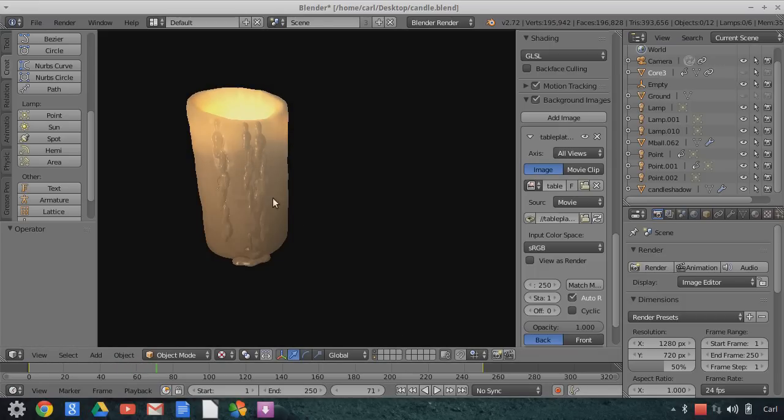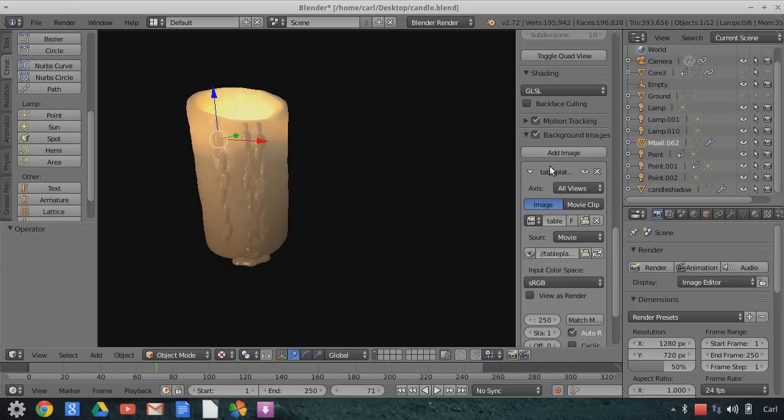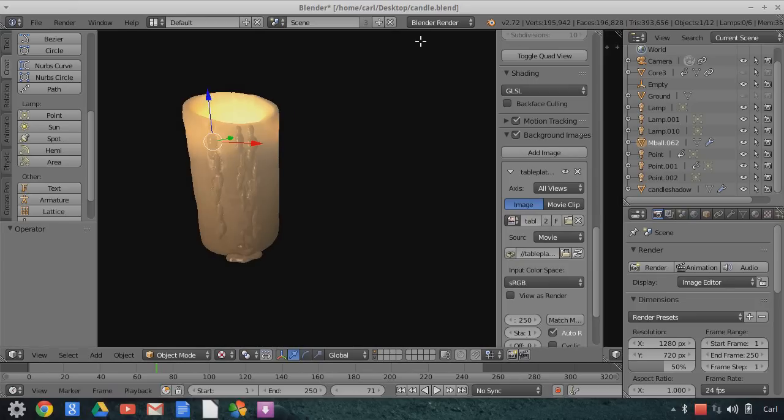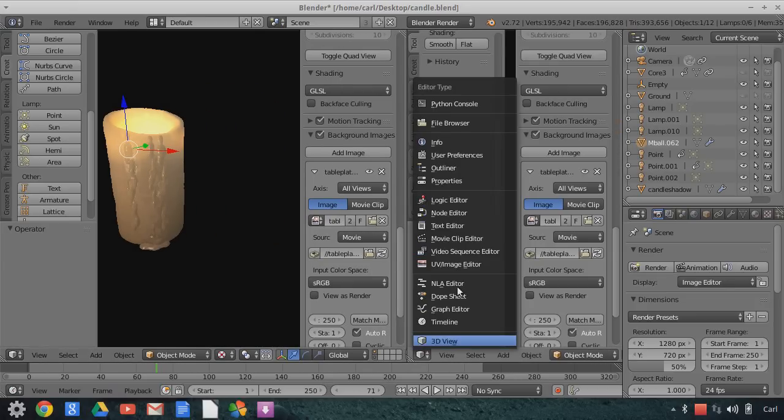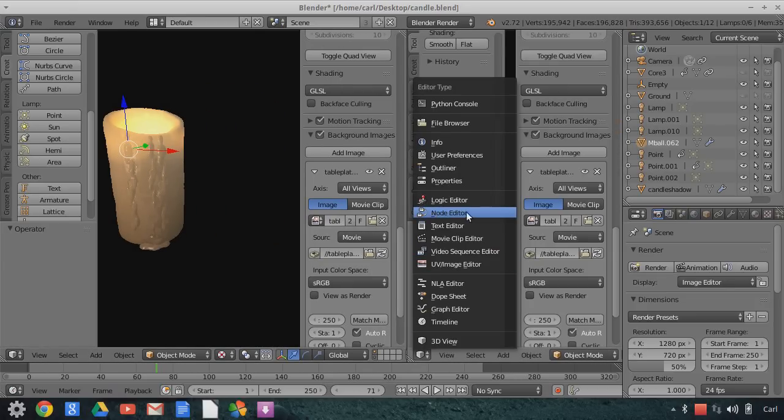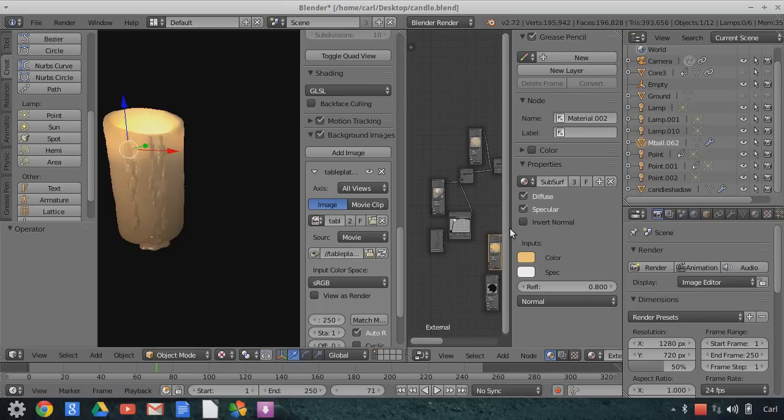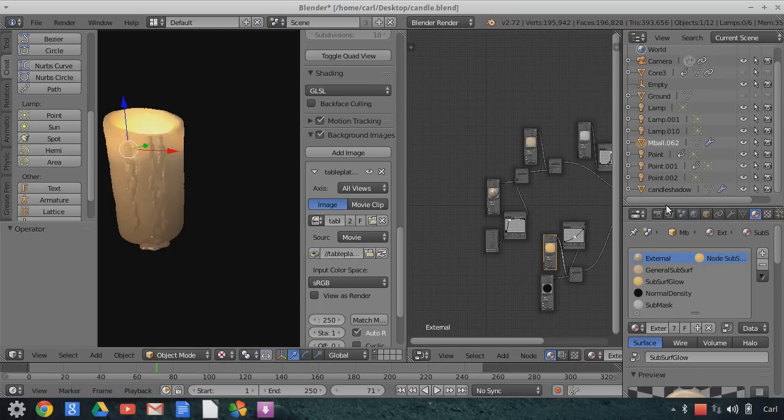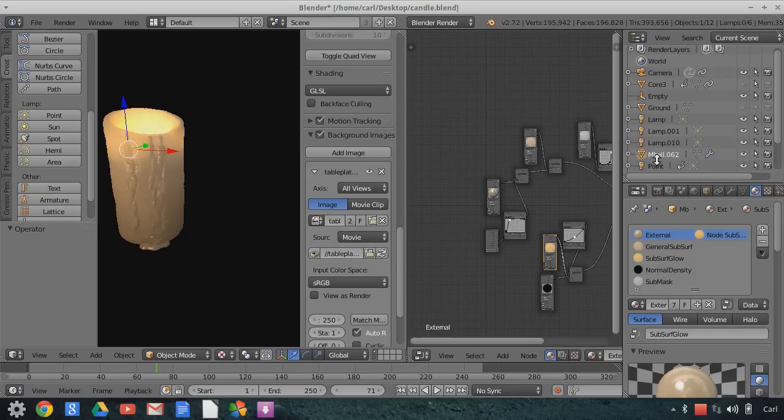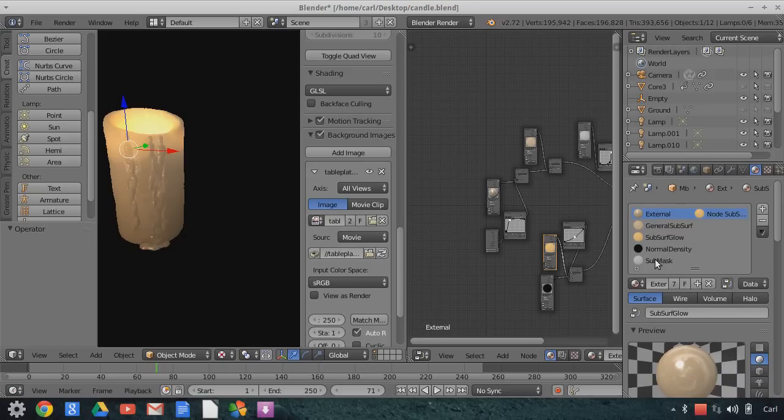Now to look at the material real quick, let me select the candle, we'll open up a node editor here, and you can see that I have on this candle material, there are one, two, three, four, five different materials.